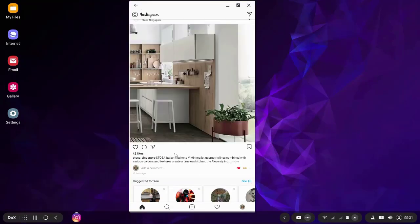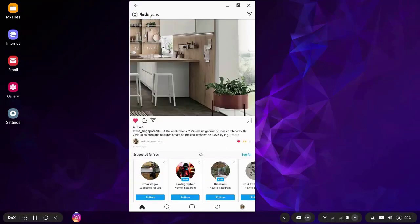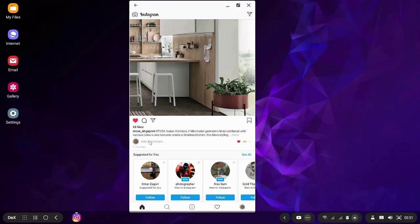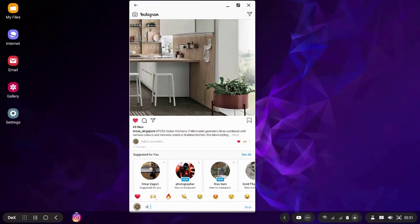Now you can use your computer keyboard to write, to add commands, to do anything as you are using your Samsung keyboard. For example, here I want to comment on this picture.